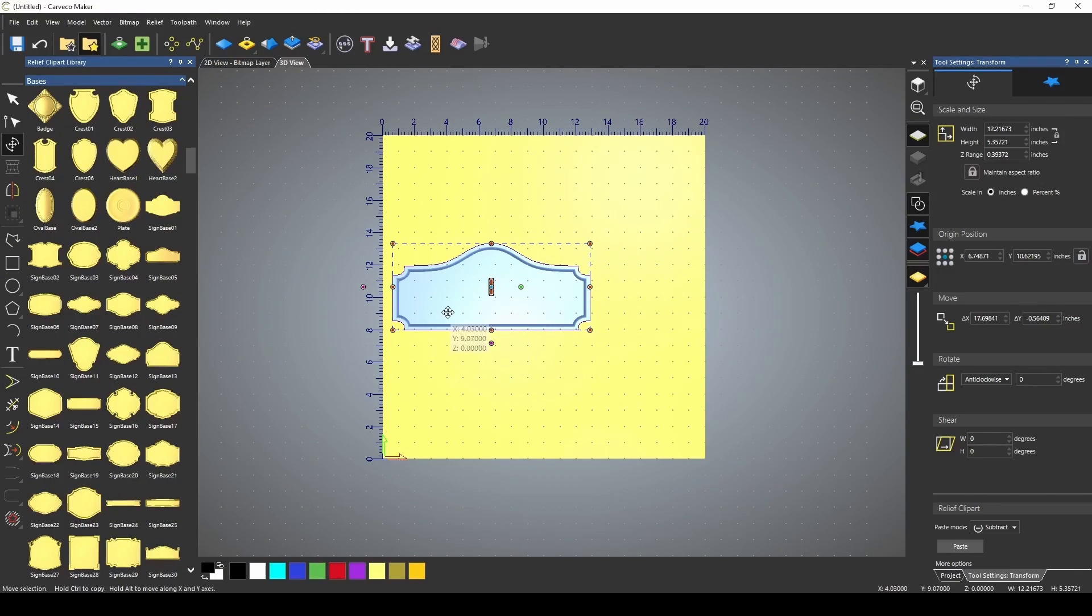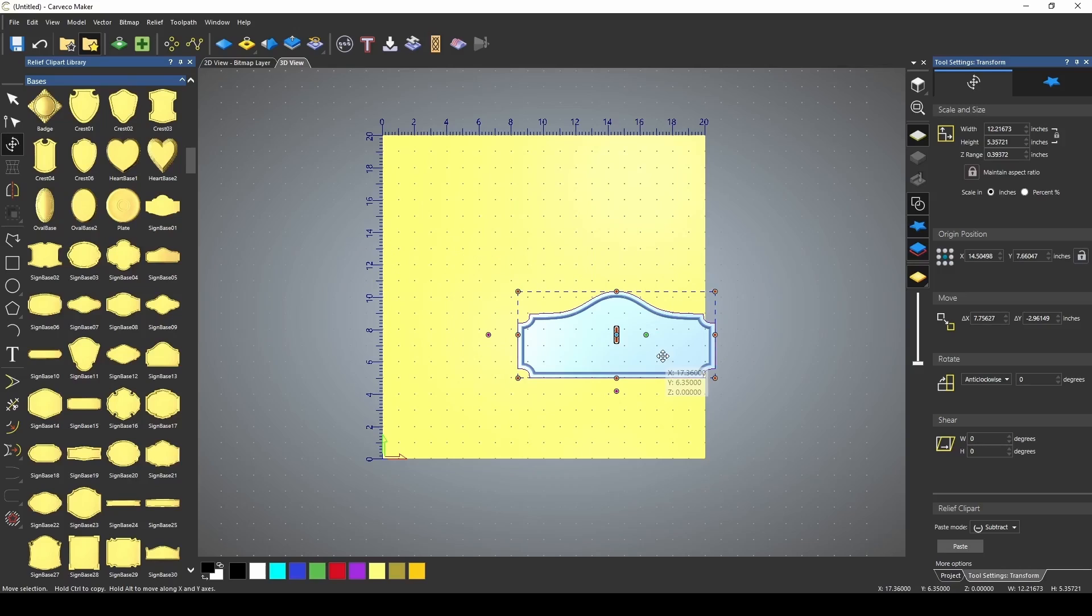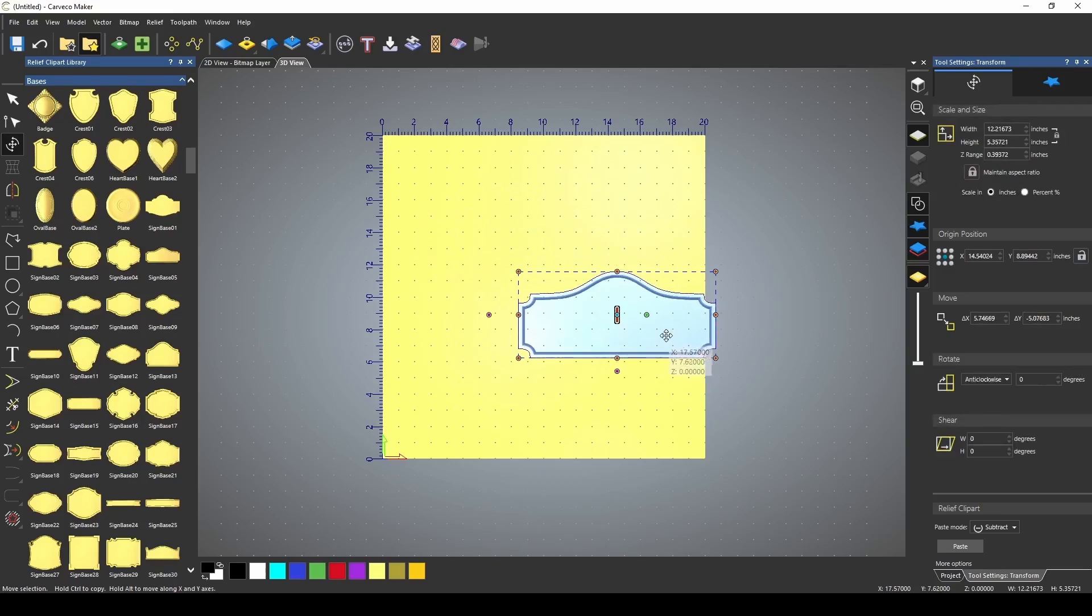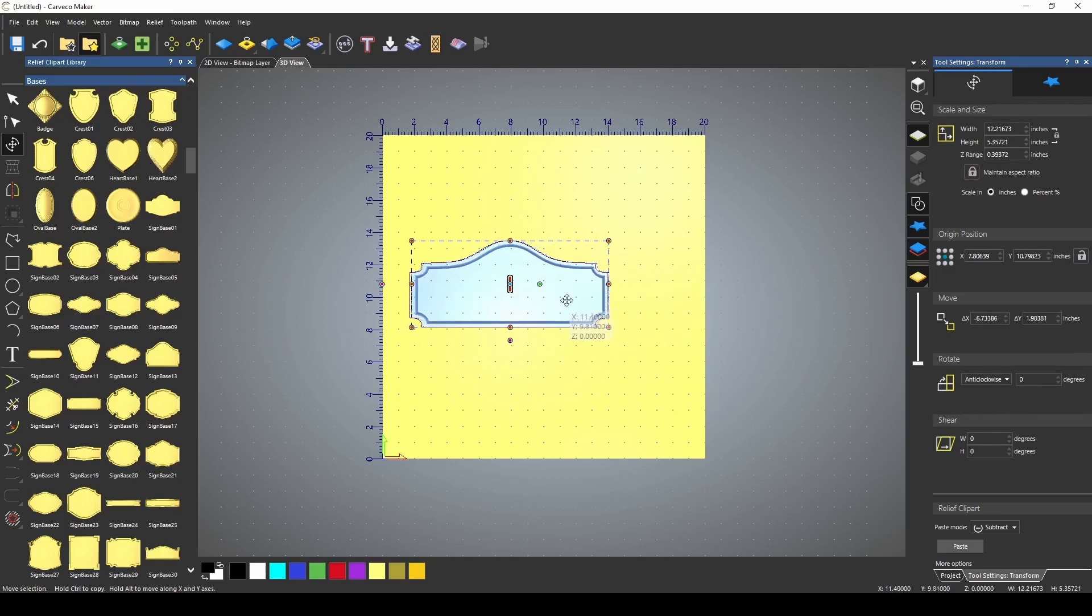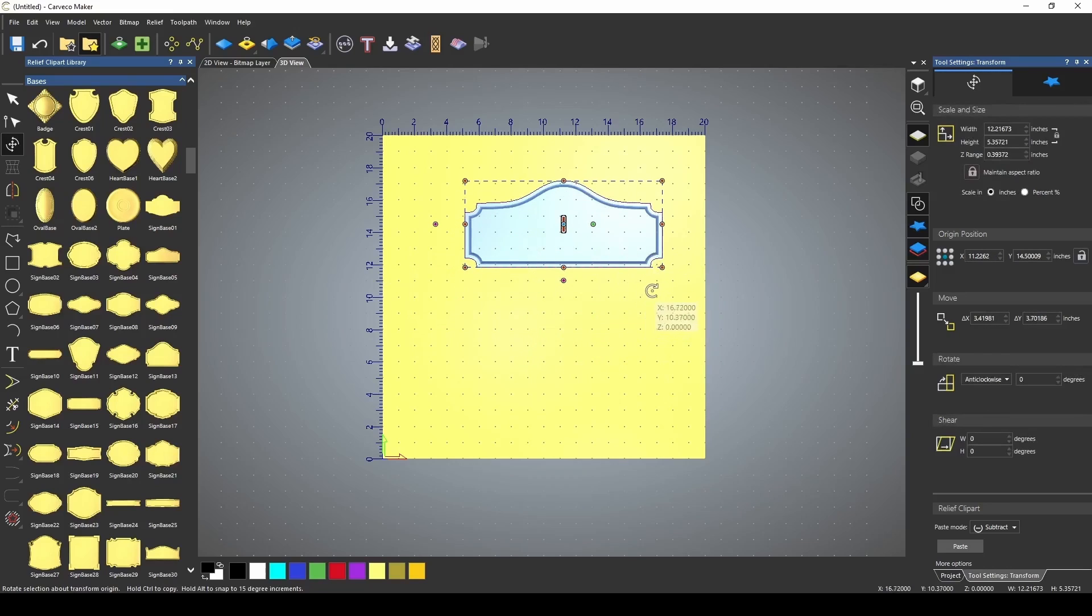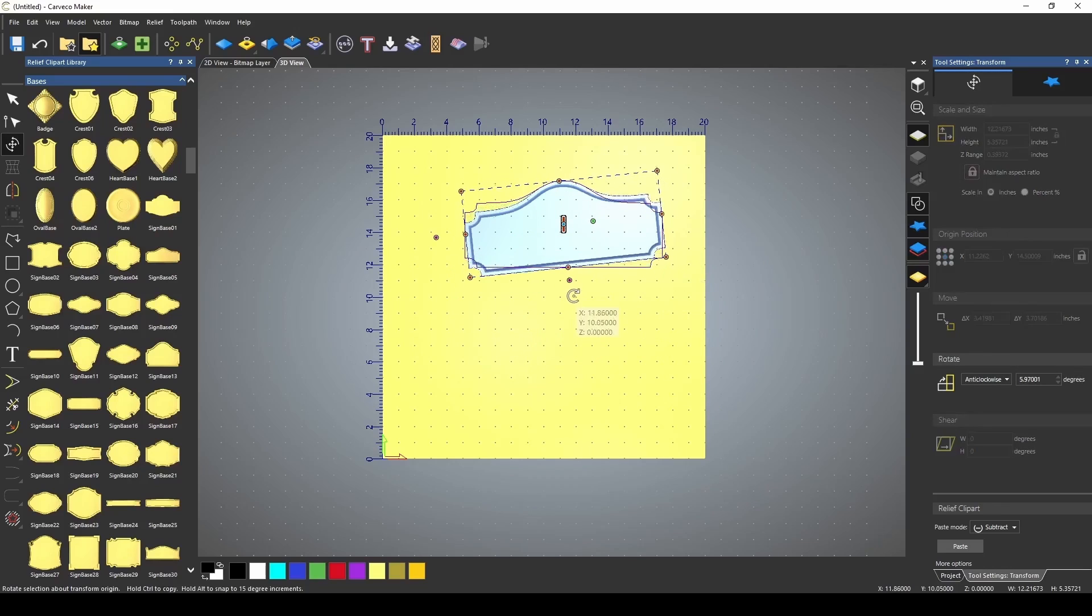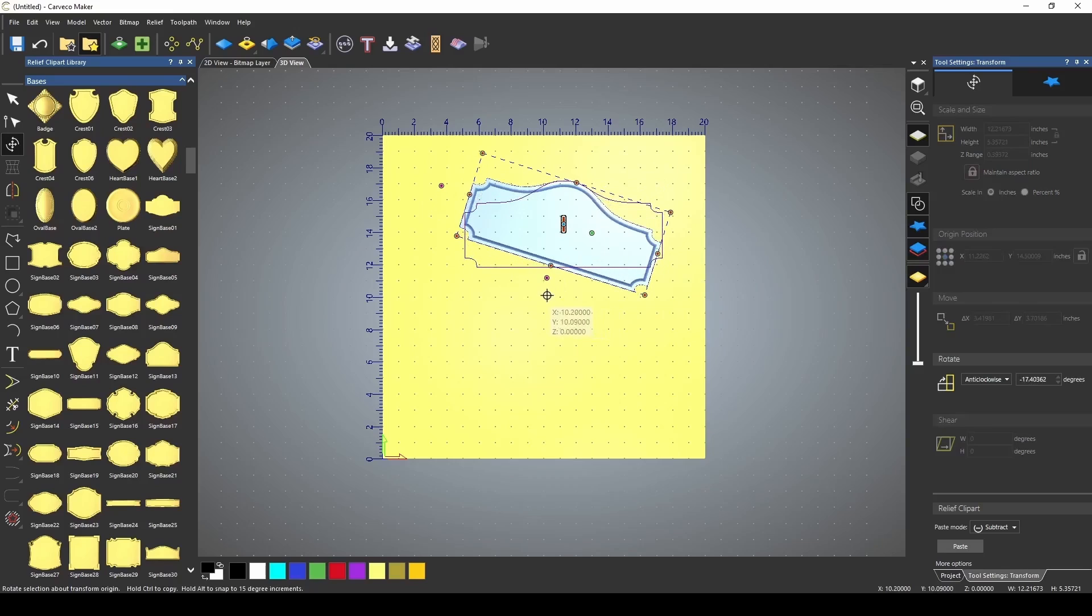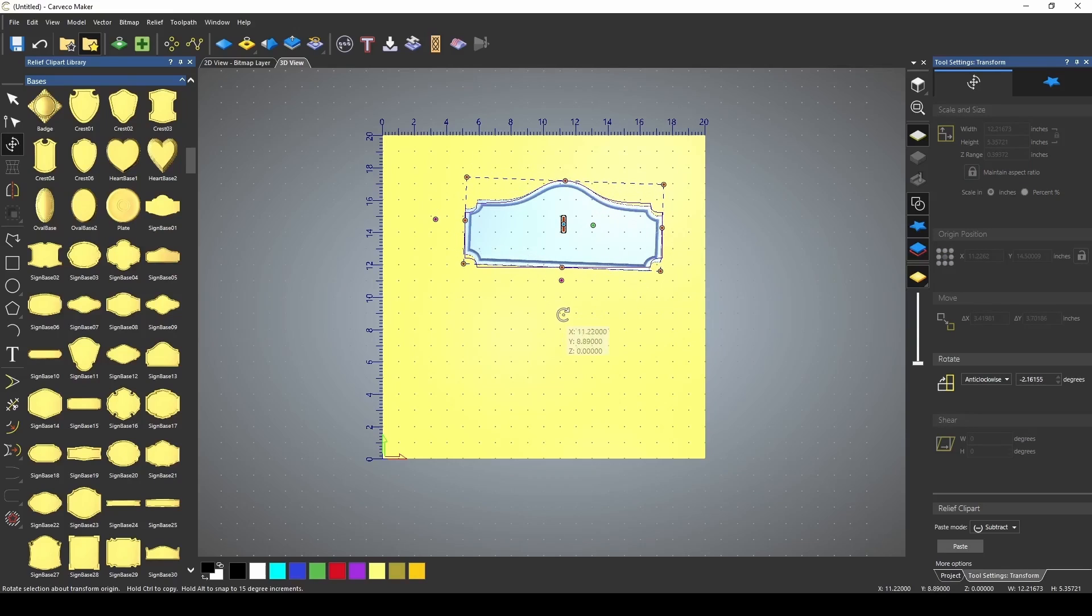When you bring a relief in from the relief clipart library, the relief will be blue in color. When the relief is blue, this lets you know that you can still manipulate this. You can change the size, the shape, we can rotate it around on an axis.